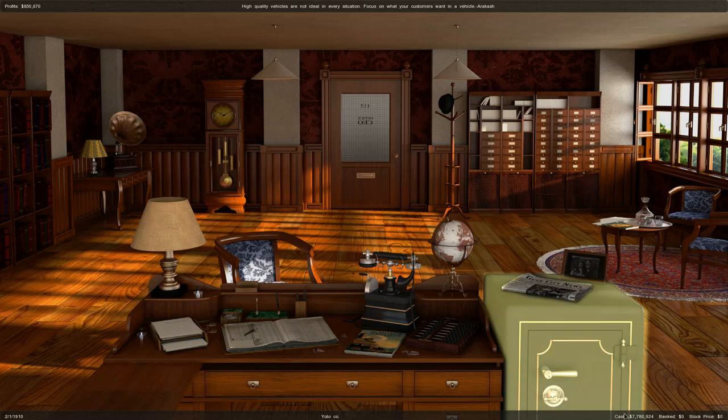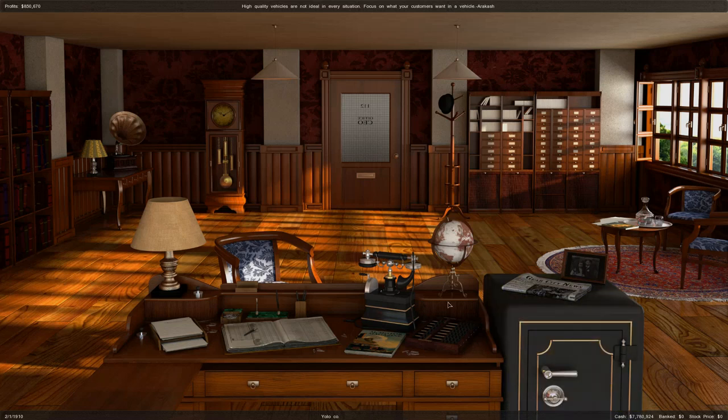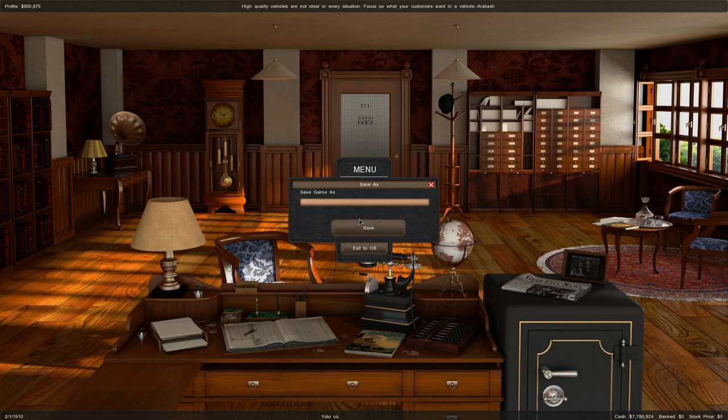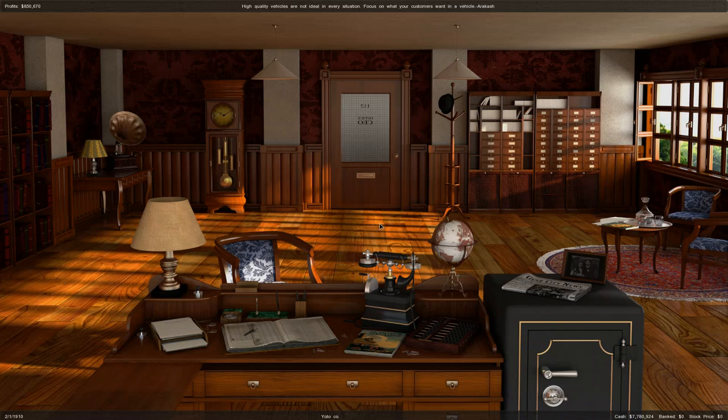That's pretty much it for this episode. We have 7.8 million in the bank. This will be a nice place to continue off for next time. I'll save this as LP2, just to be sure about the save files, and we'll continue off here next time. So bye bye for now.